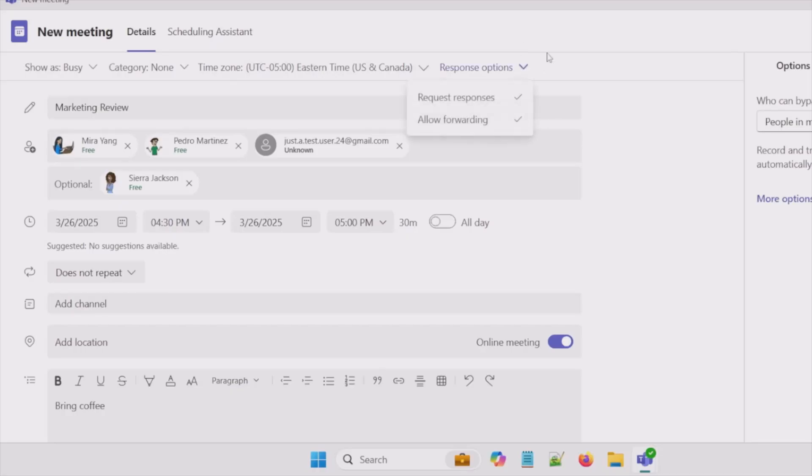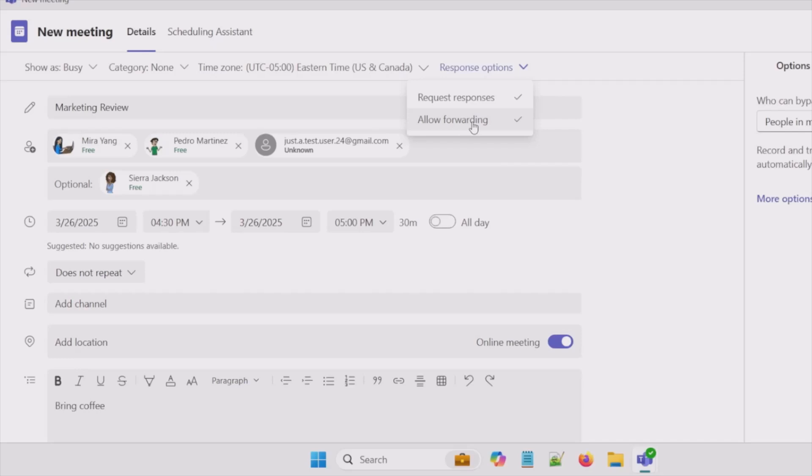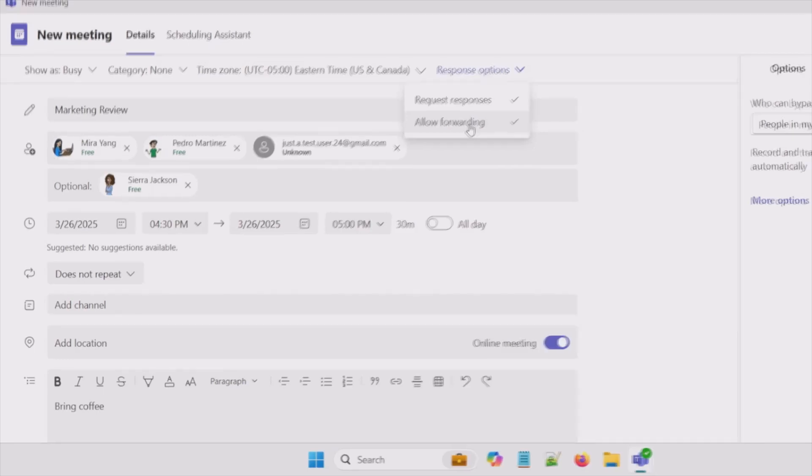So here we are requesting a response. So we want an RSVP that folks will be attending this meeting. We also can allow the forwarding of this meeting to other participants. So someone like Pedro can forward this meeting to someone else that he feels should be part of this meeting.